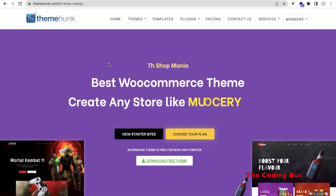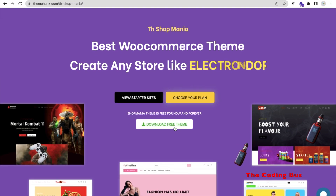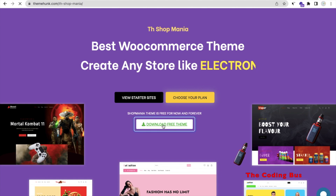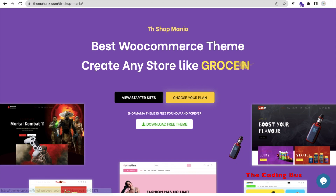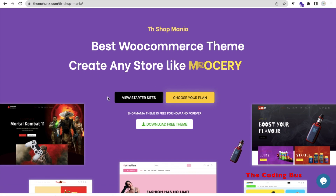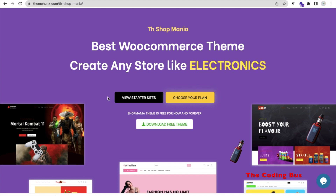Click on 'Download Free Theme.' They have a paid plan also, but if you need the paid plan you can buy it. We are using the free plan and we will create the e-commerce website completely free.